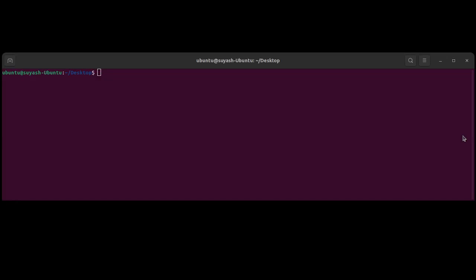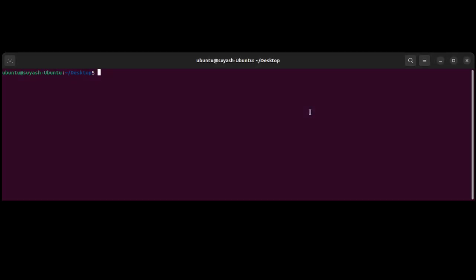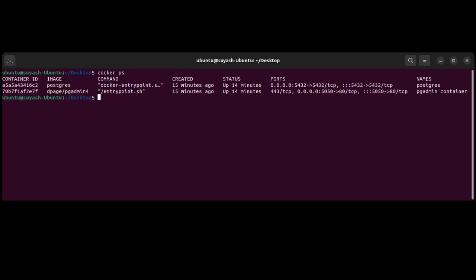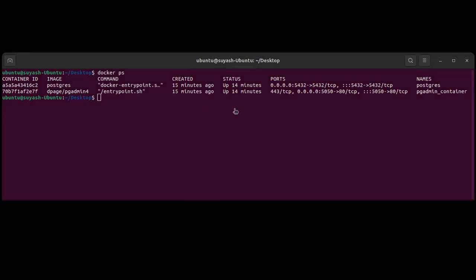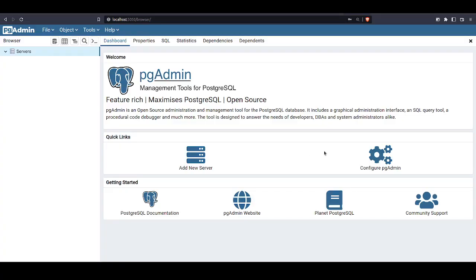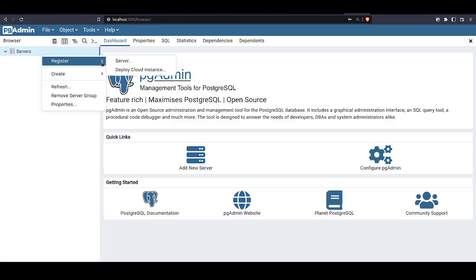So here I want to show you that I was using pgAdmin and I was unable to connect with my PostgreSQL. Just to show you, I have two containers running: one is for Postgres, the other one is for pgAdmin. So if you see, let me show you the pgAdmin. If we try to add a server...